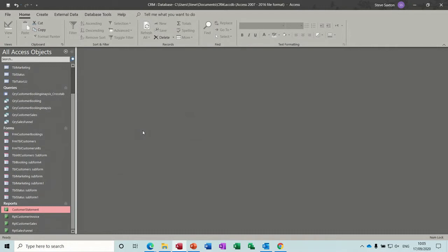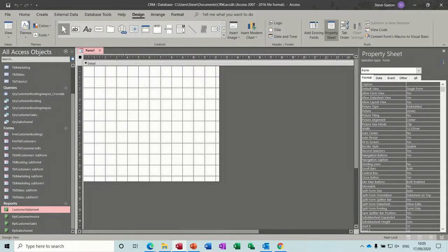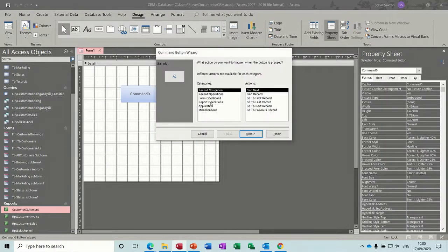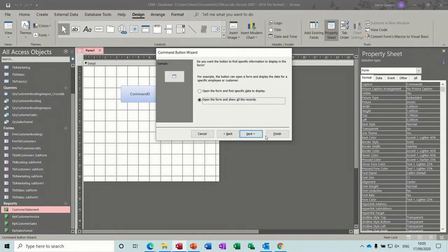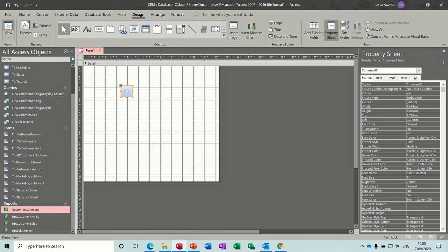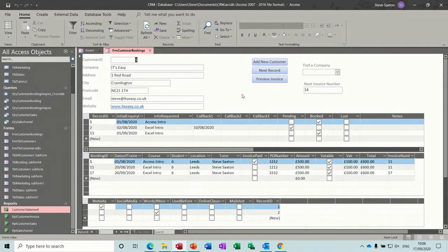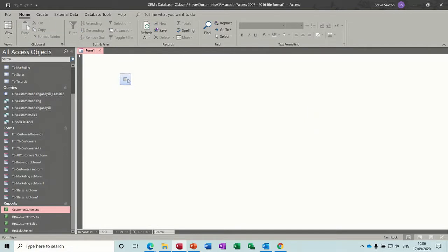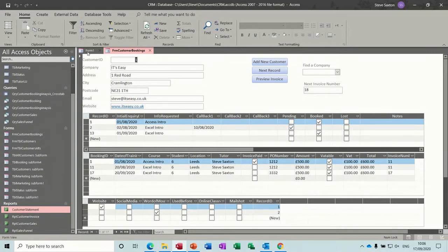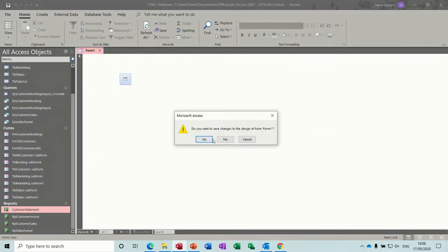First of all I need to create macros to do that. You can use the pre-loaded wizard features — form operations, open form, pick your form, and finish — and that opens the form. But I want to use macros because they have a lot more flexibility. Although the wizard did open the form, it didn't close the current form. With a macro you can get it to close things behind so it never leaves loads of windows open. So just close that down without saving.